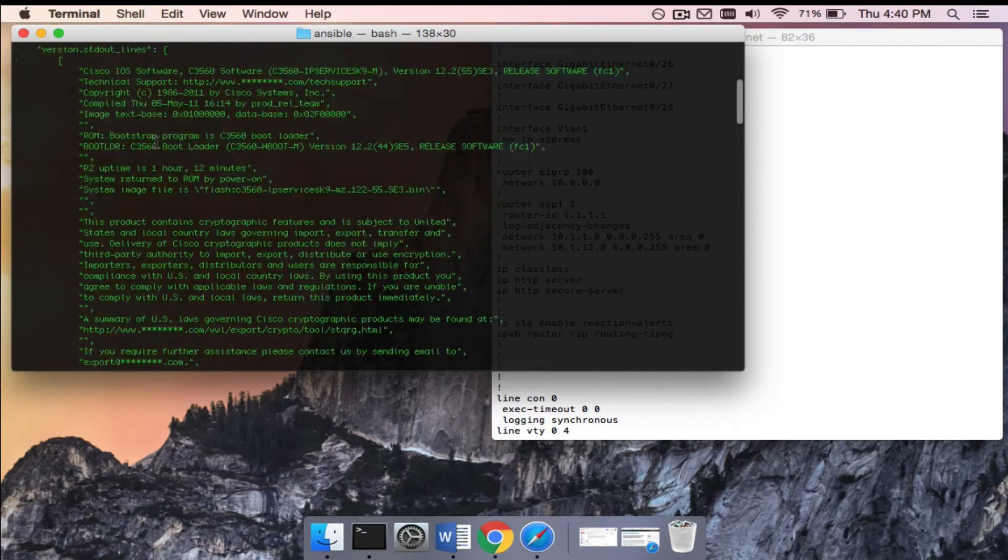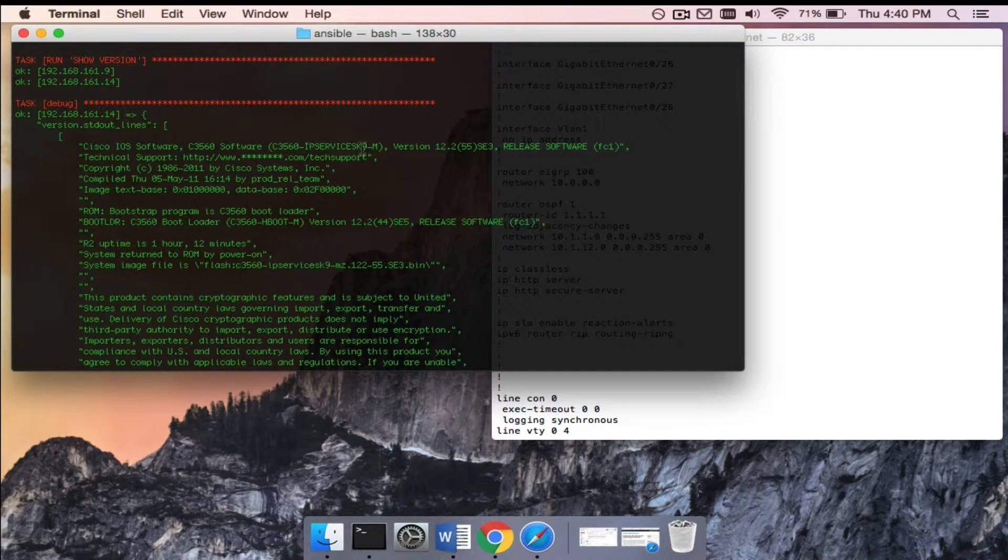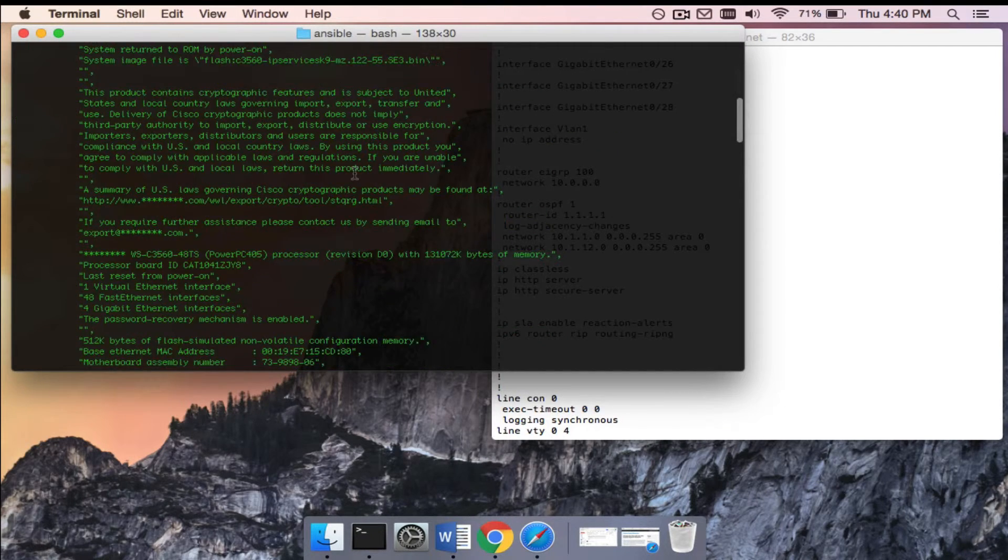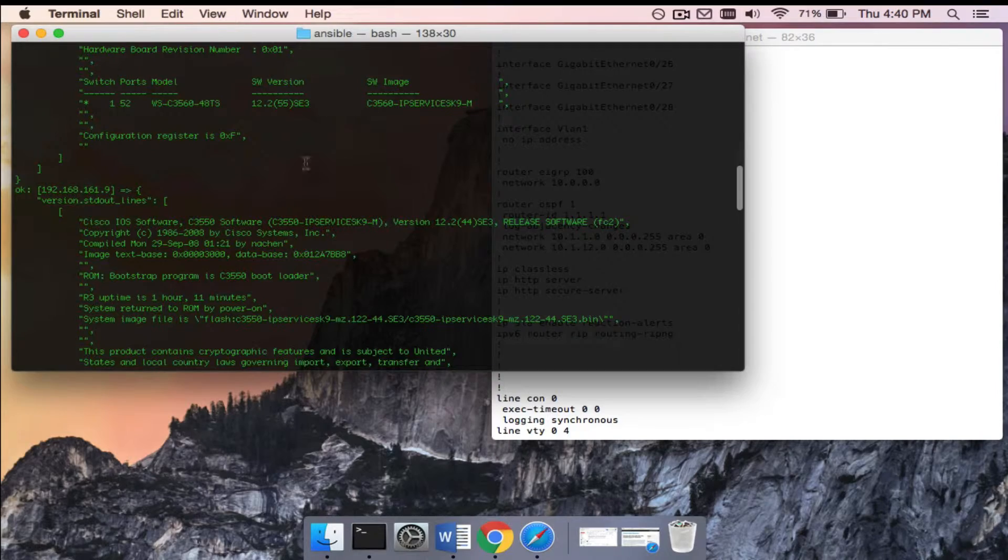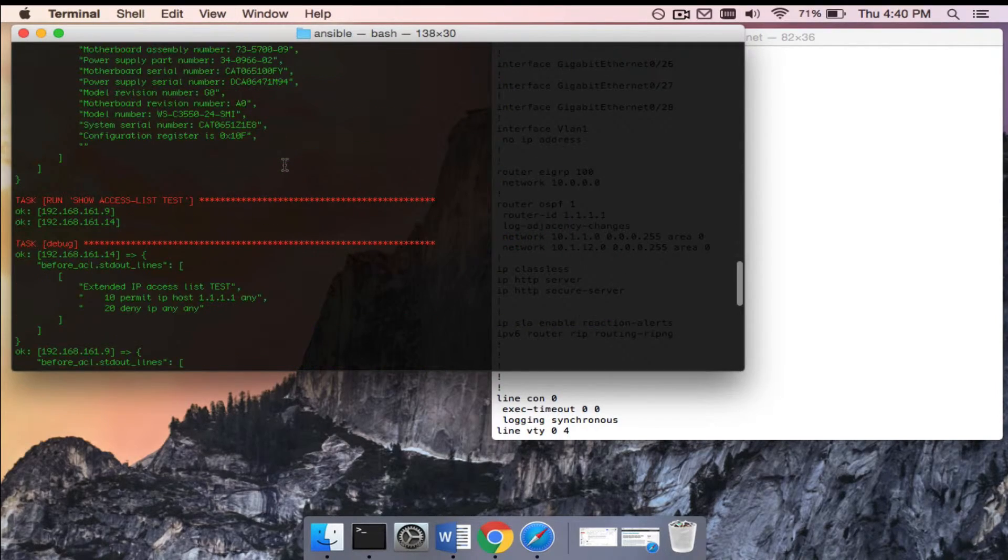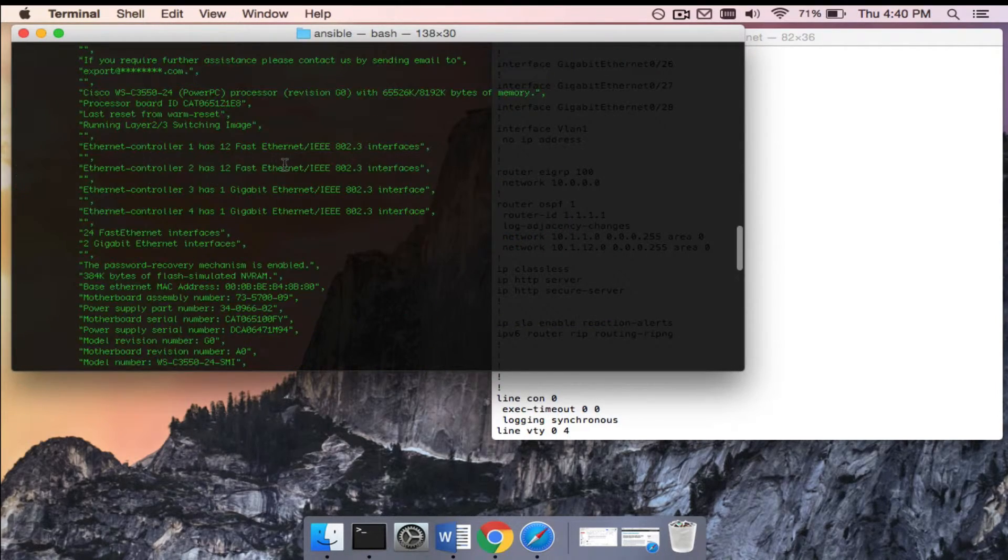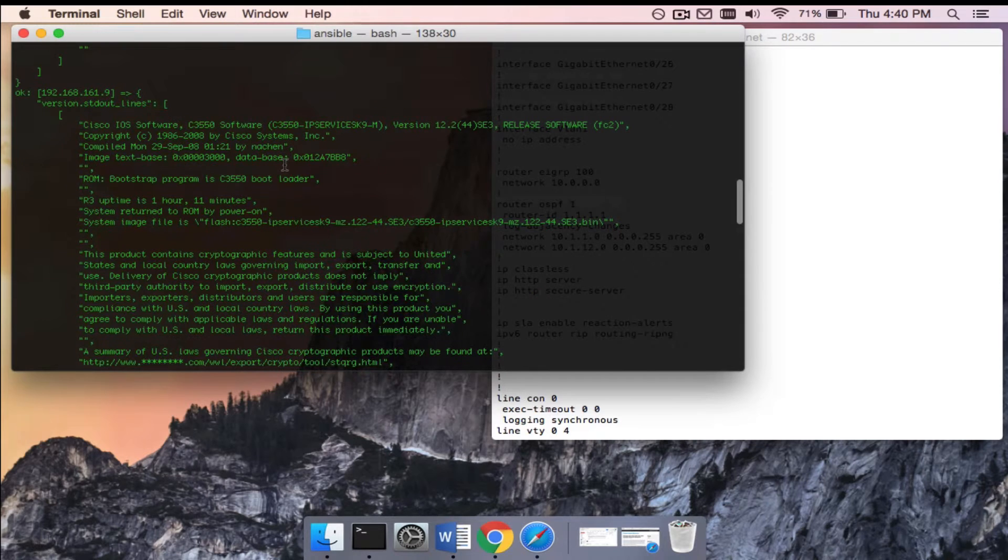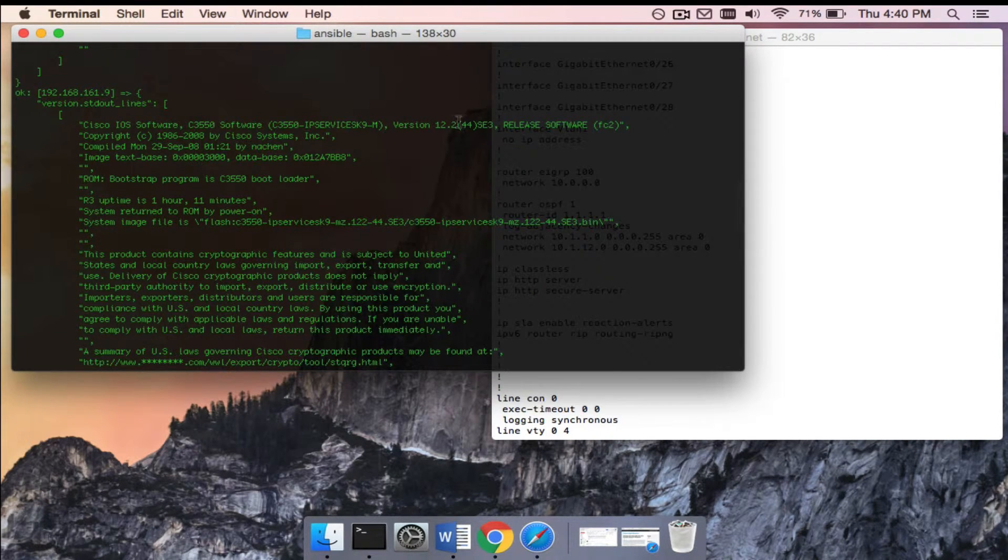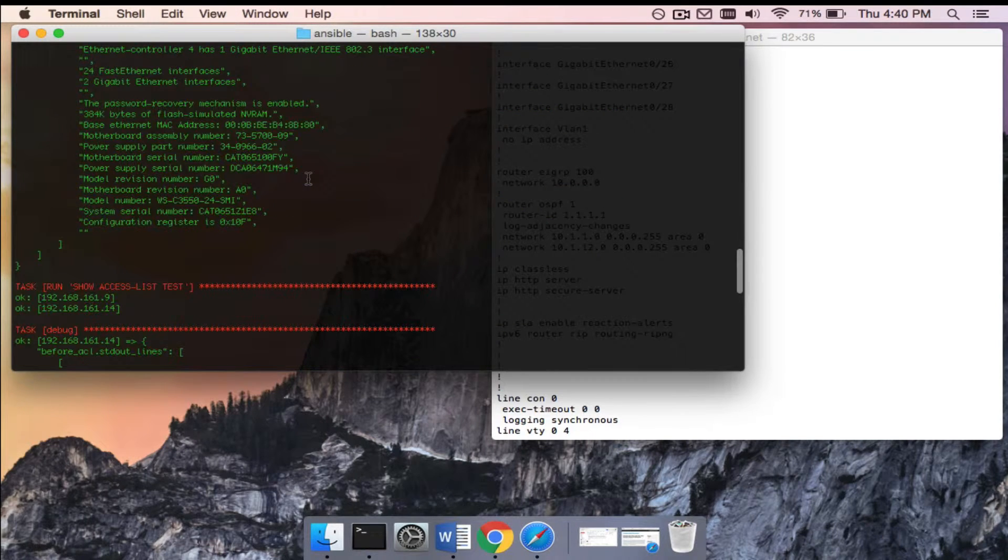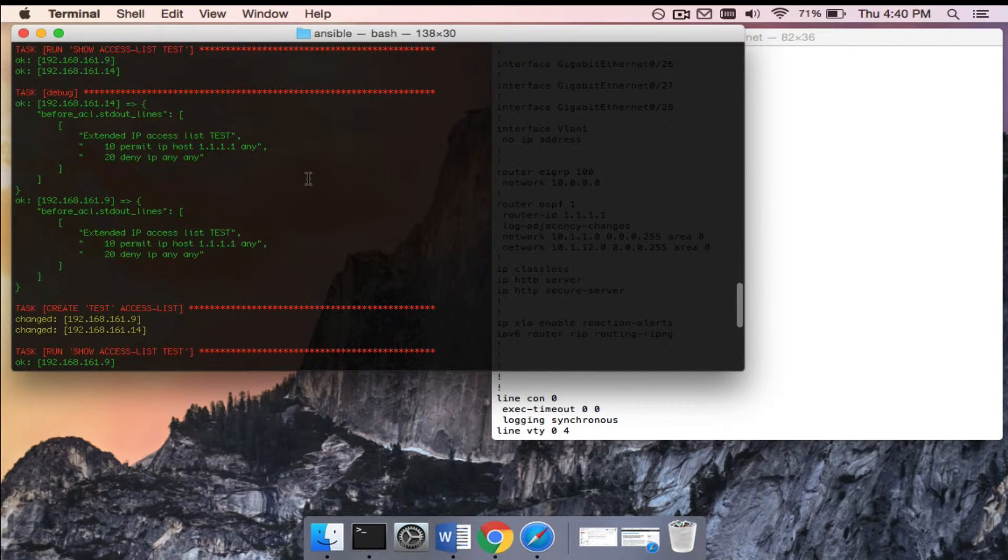You can see kind of what this looks like here. You can see the version - it's outputting and showing us what IOS version it's running, what the device is. So here's a 3550 running IP Services, canine 12.2.